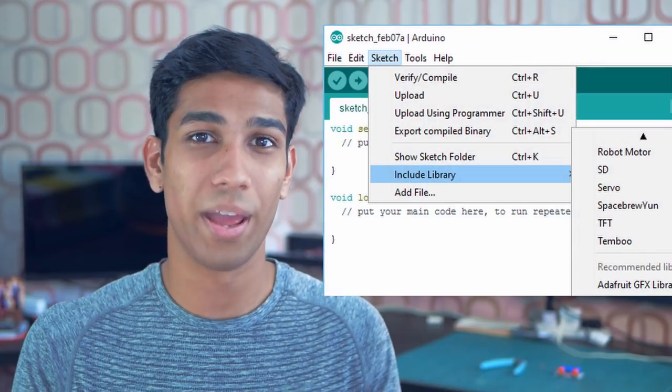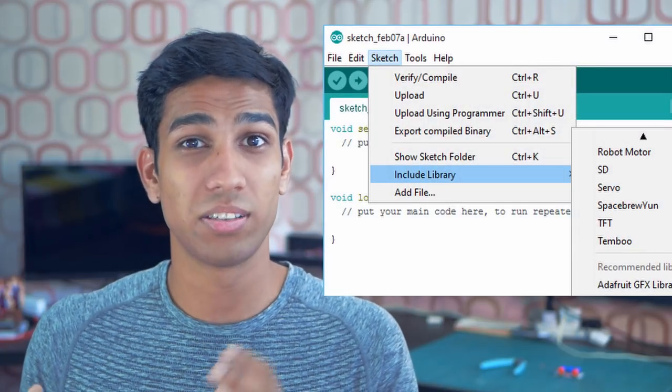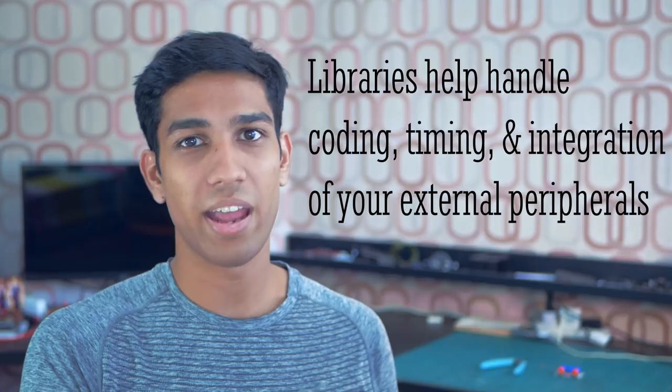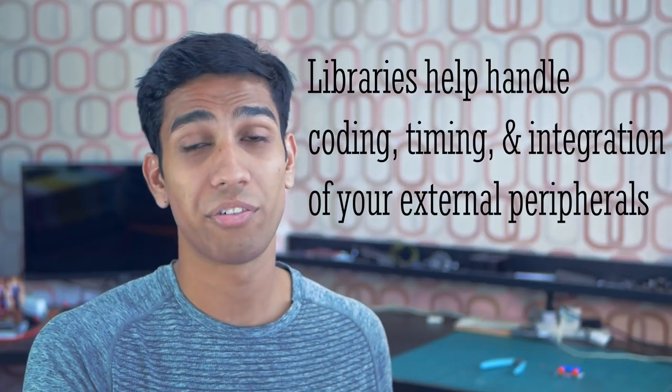The environment uses a language that's based on the ever-popular C and C++ languages. The next big advantage for Arduino is the huge number of libraries available for the platform. There's a library available for virtually every electronics or external peripheral that can be connected to the Arduino. A library helps handle all the complicated coding, timing, and integration of your external peripheral to your Arduino board.